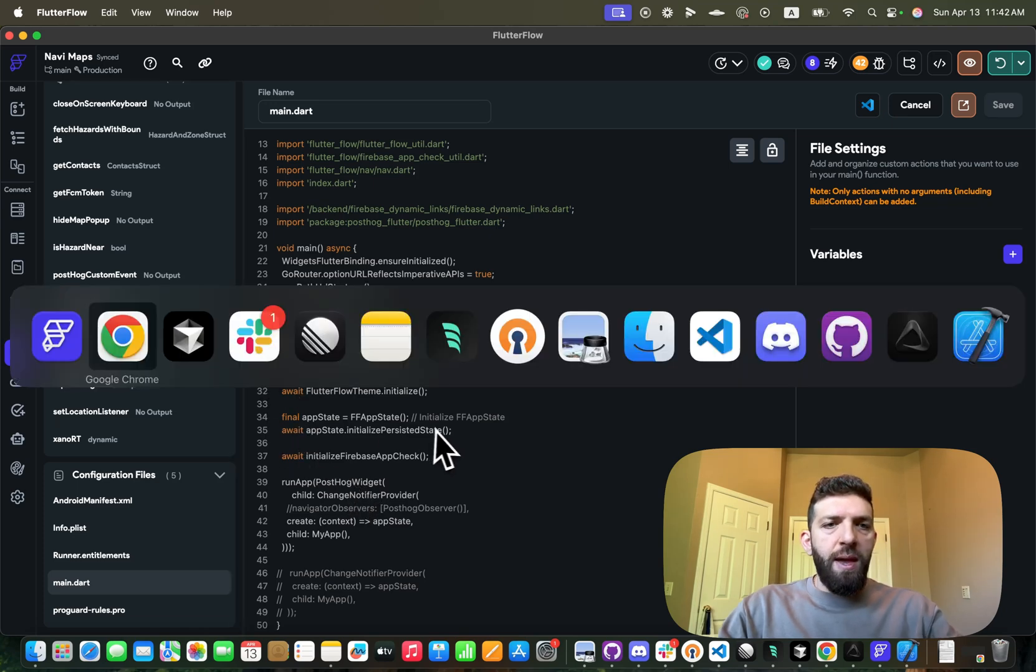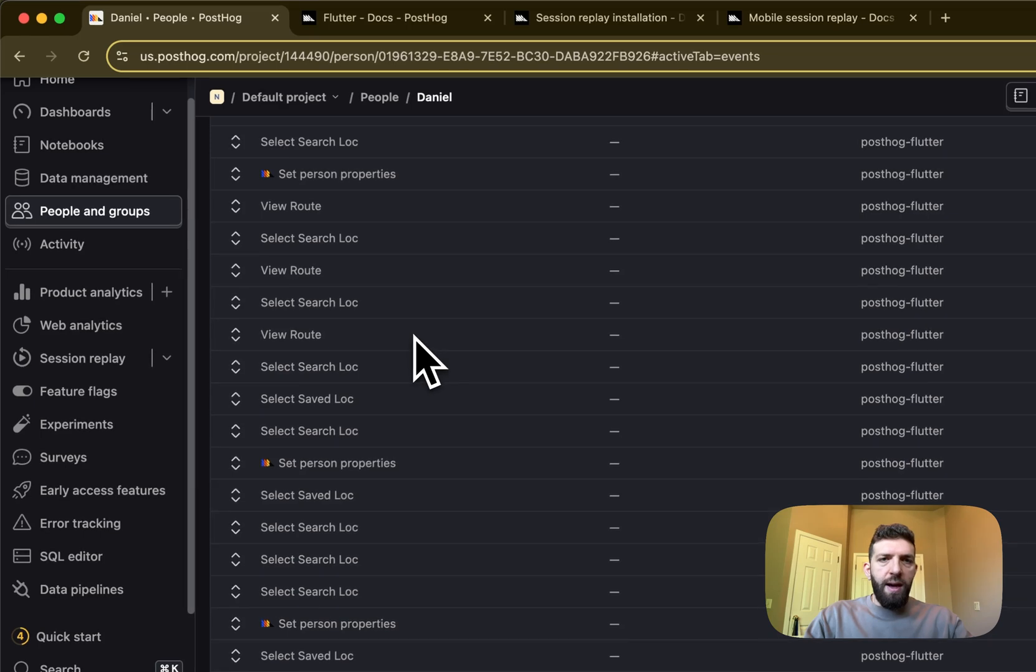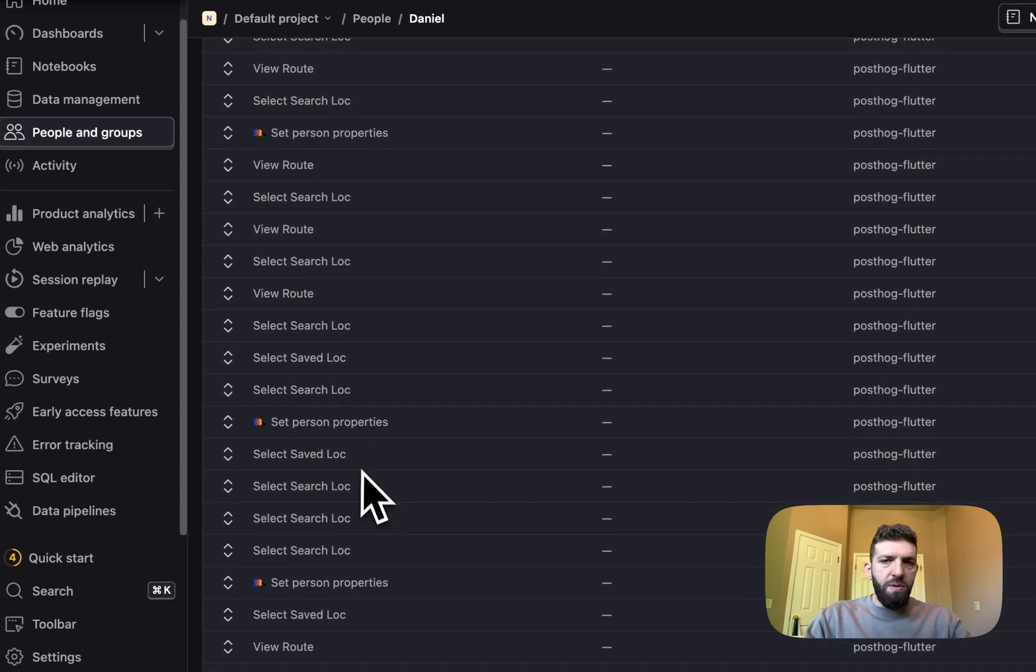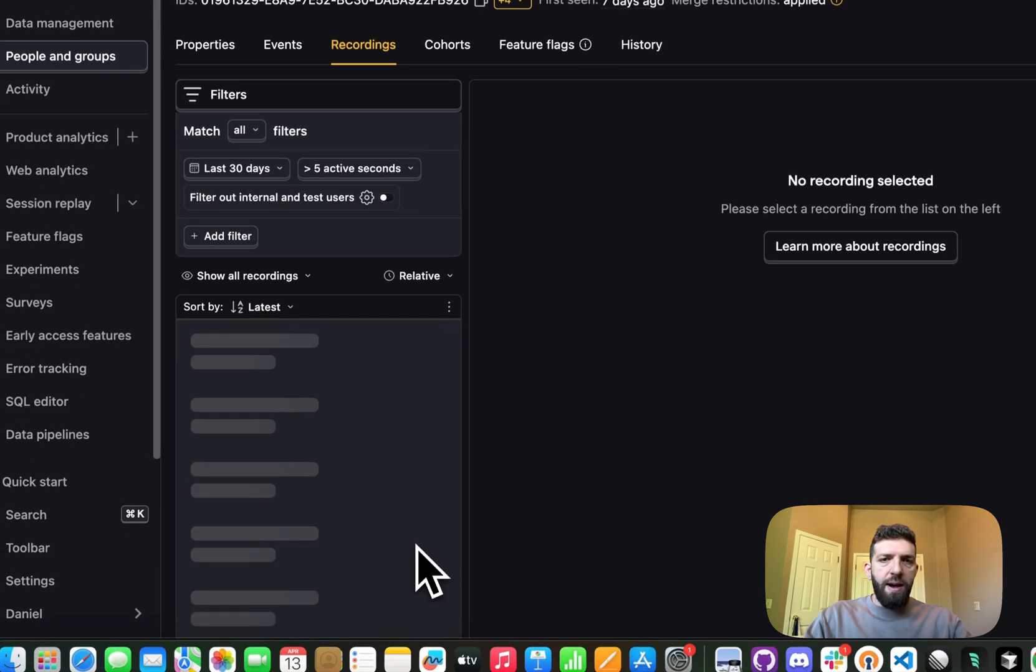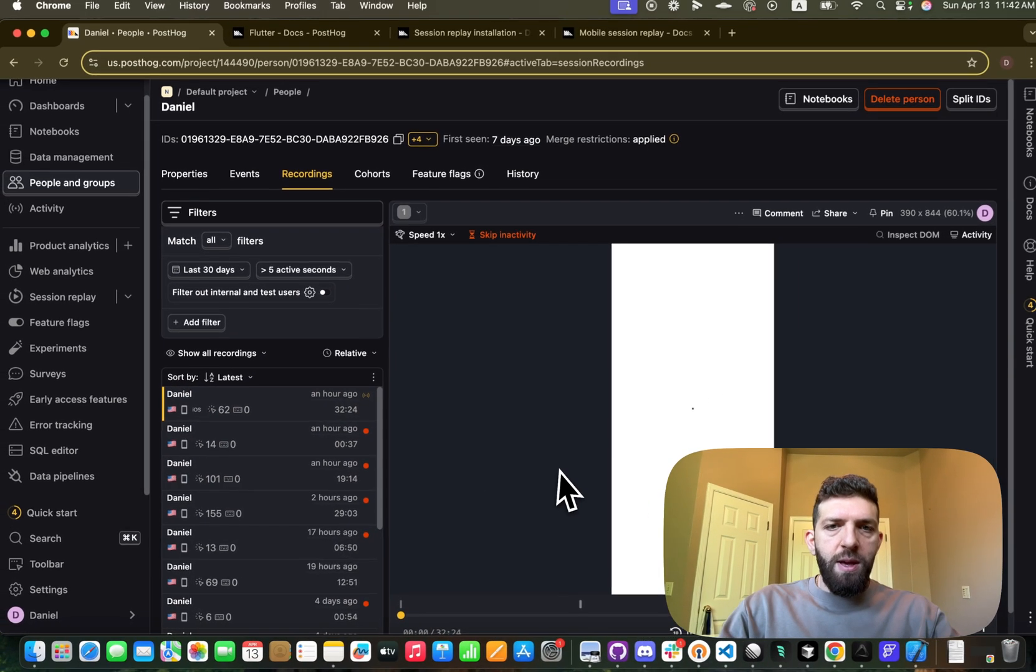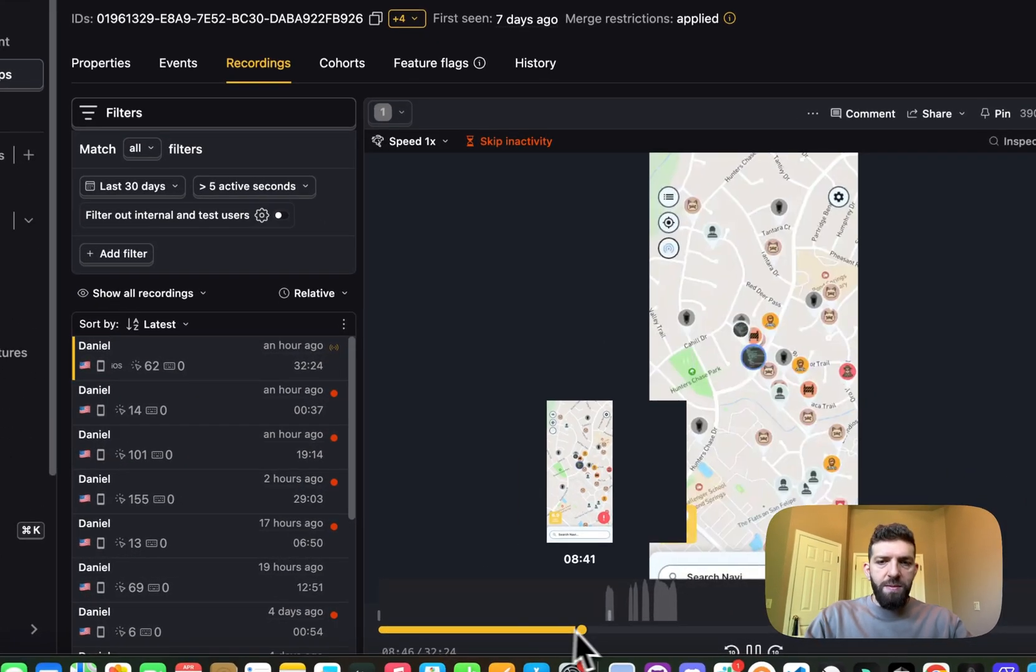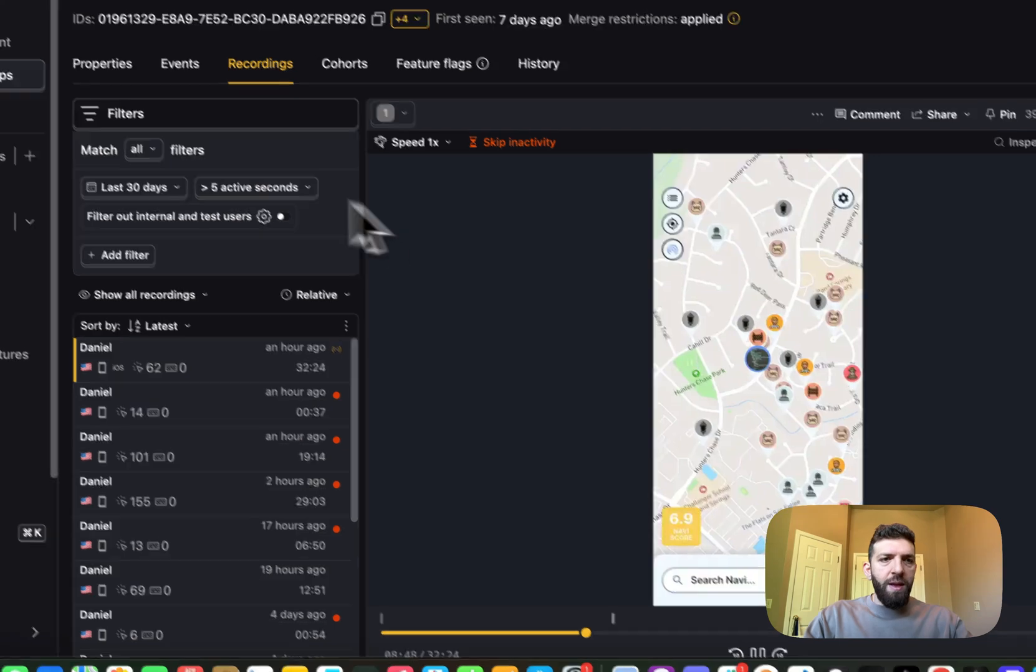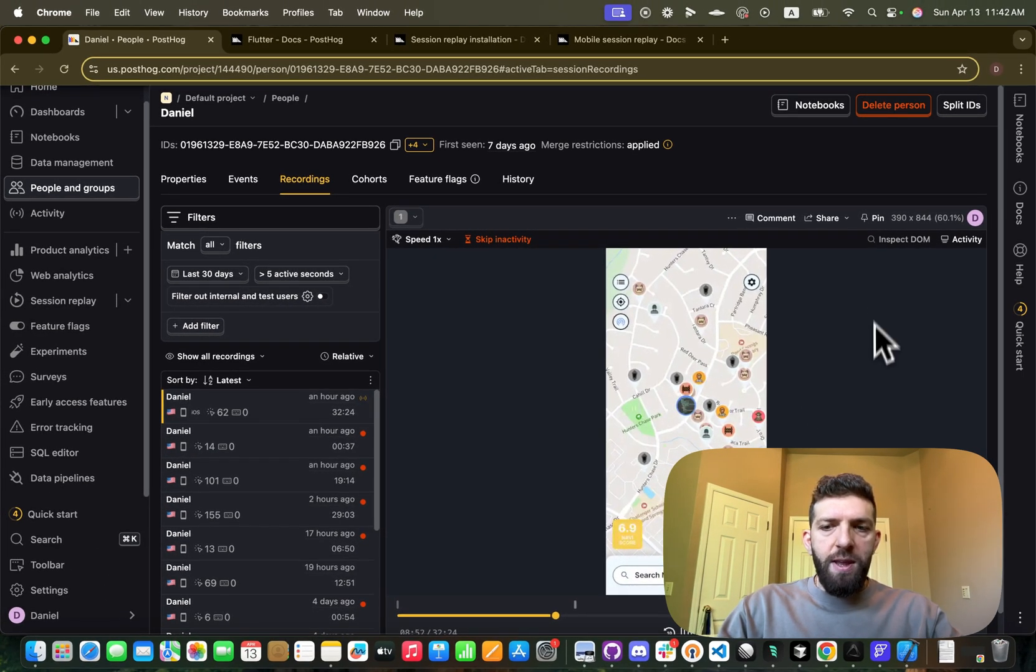And if we go back, you can see that I have a bunch of custom events that I've set up. I have my recordings working, and everything is gravy. So let me know if this was helpful, and if you need any help, feel free to reach out.